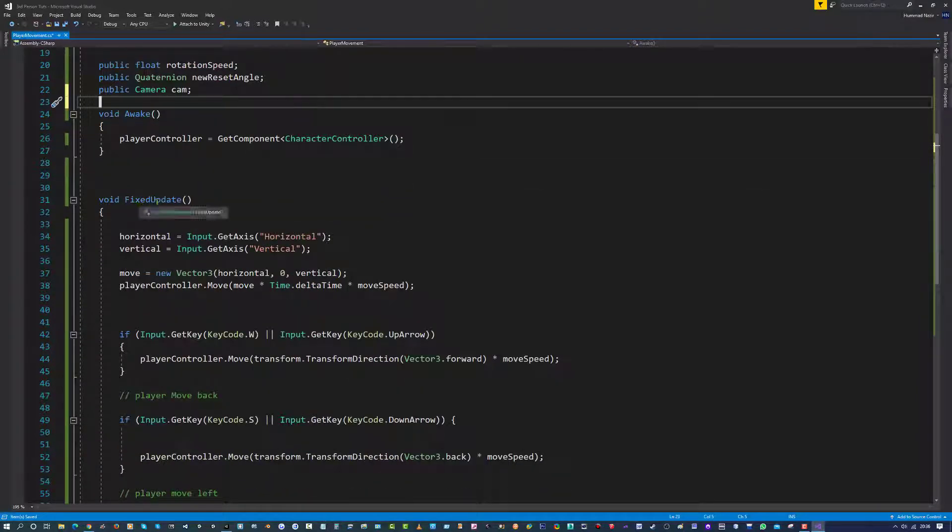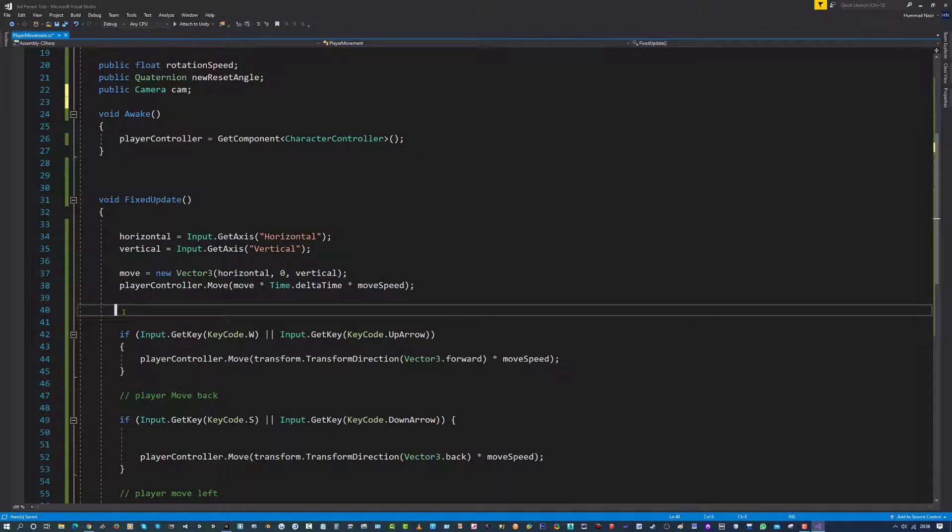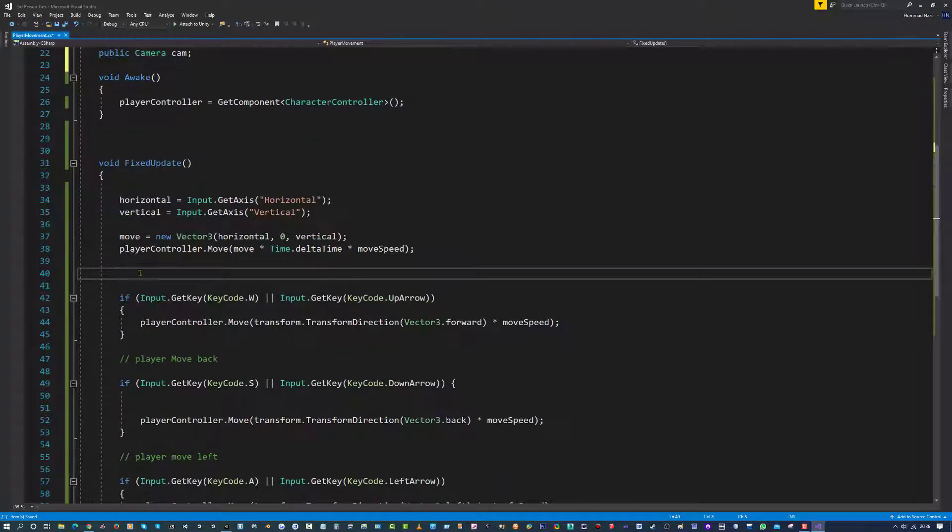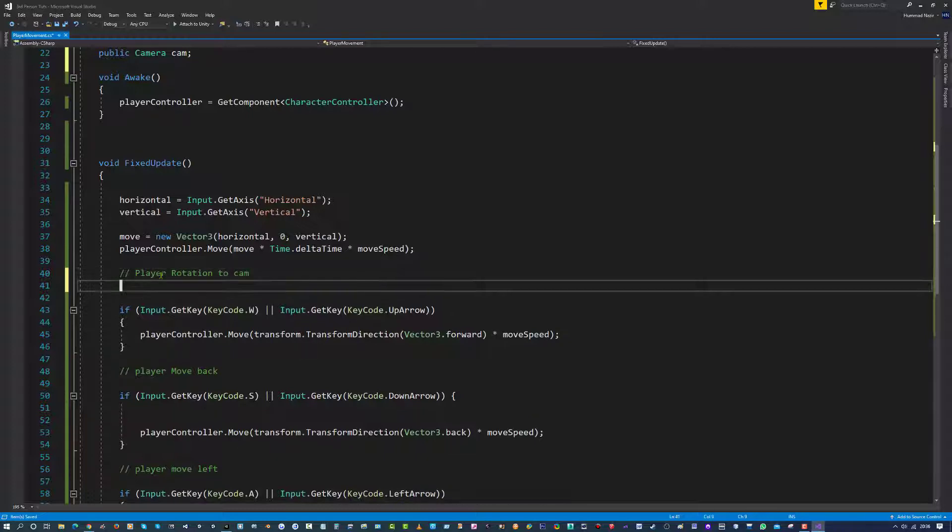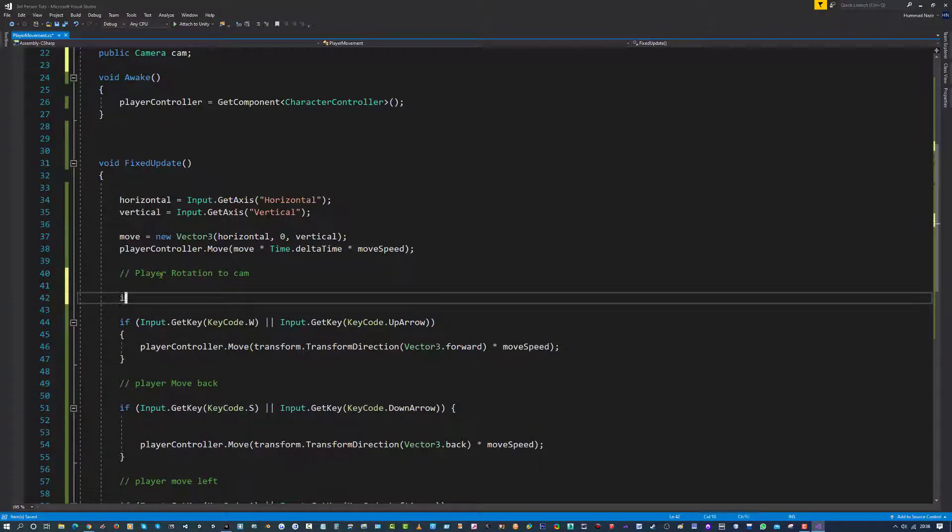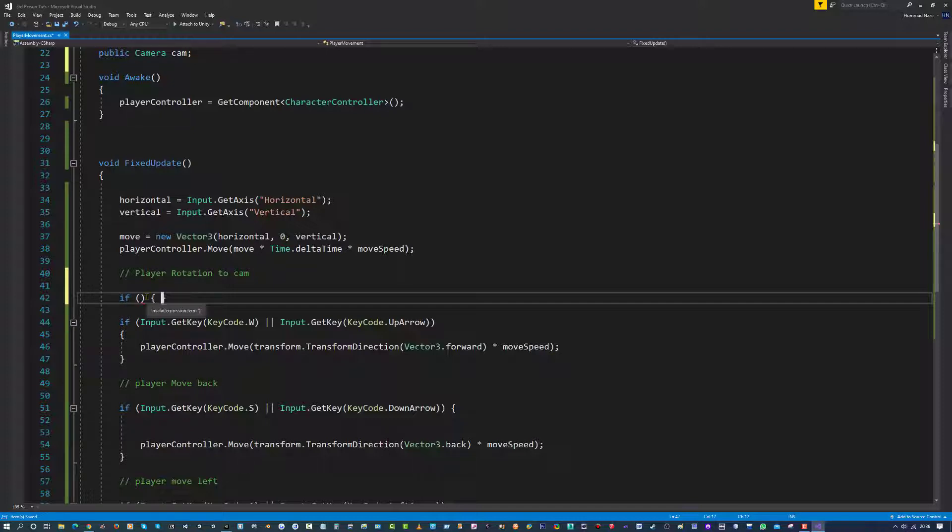Right, let's go back into your fixed update. Just before we start putting the player input to use, let's make a new line above this. I am going to put a comment, I am going to say player rotation to cam. In here I am going to say if open bracket, close bracket, open curly braces.